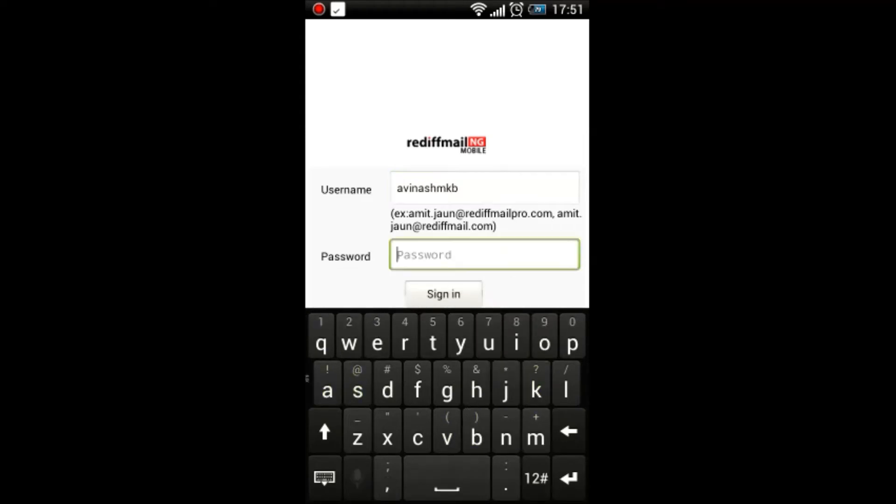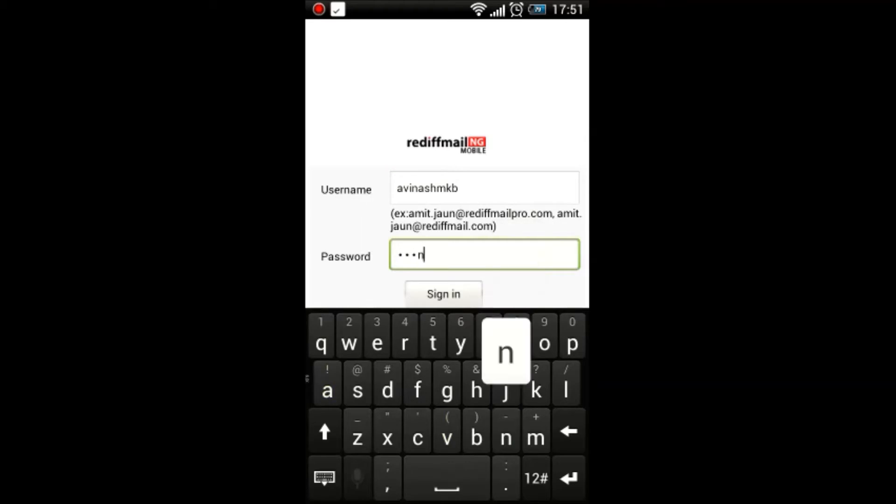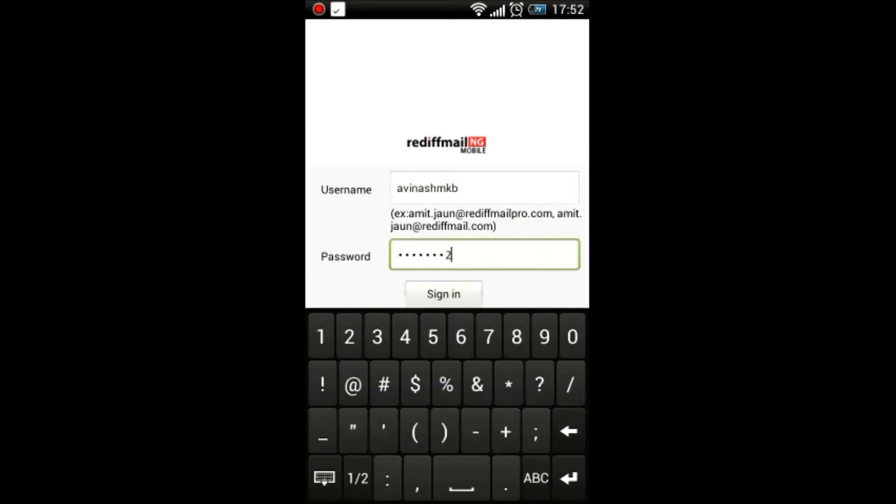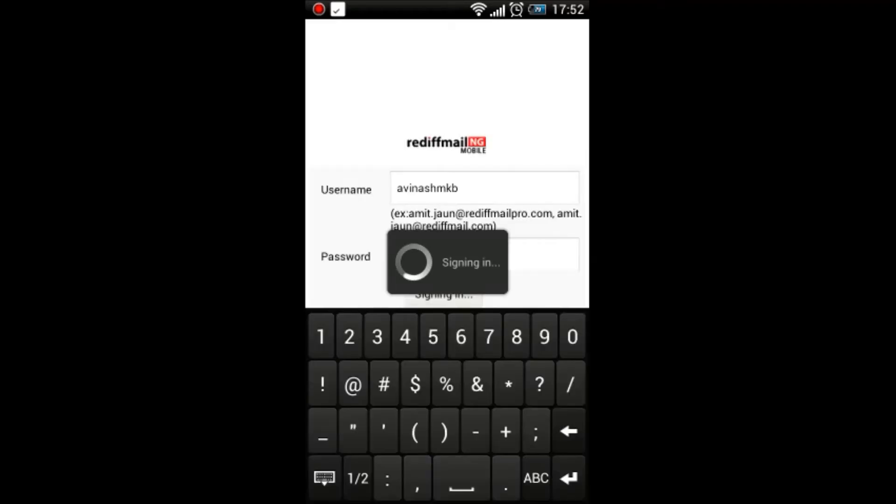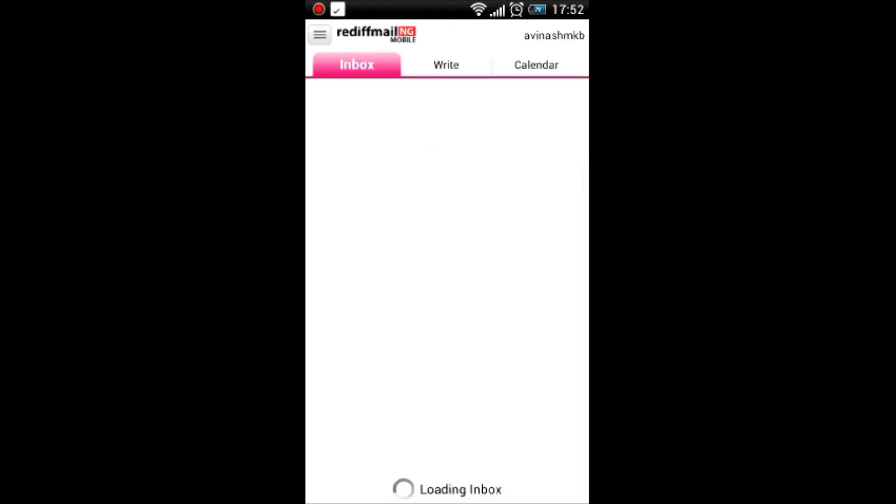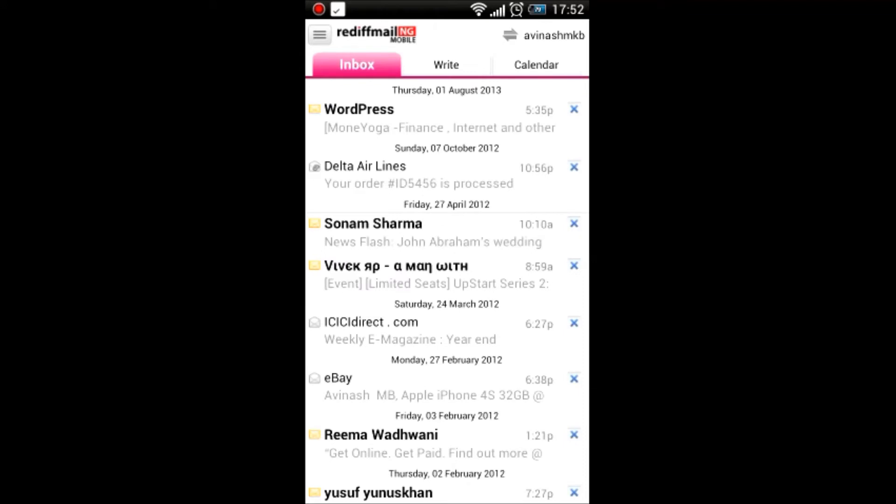After you enter your username and password, you will be presented with an inbox with a nice pinkish color. On top, you will find the Rediff Mail NG logo.